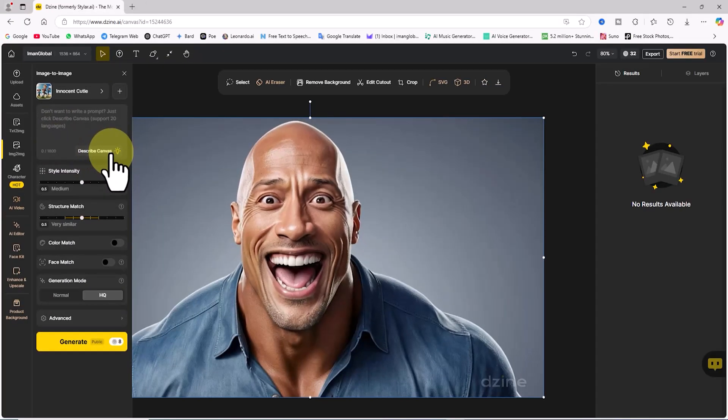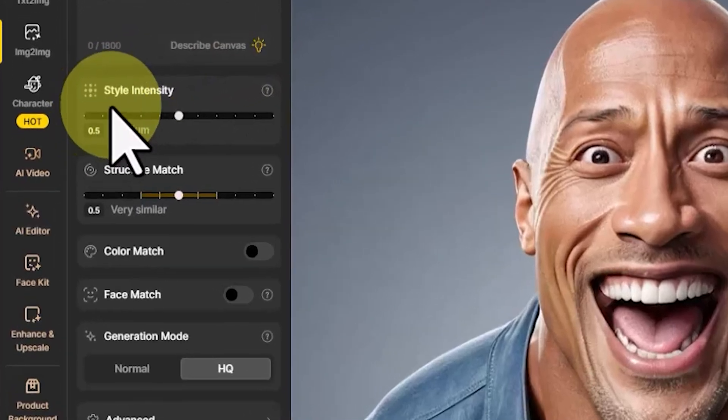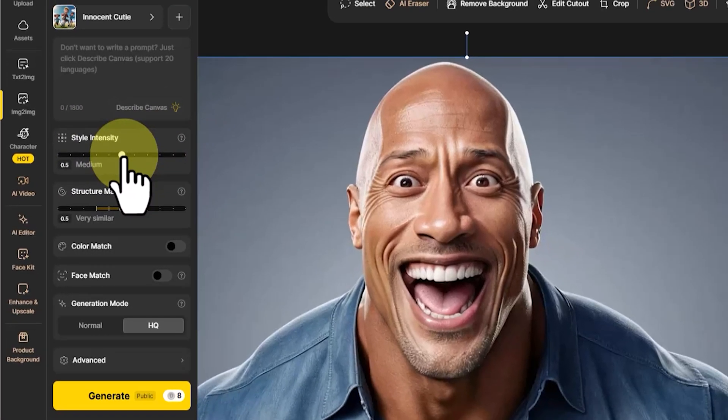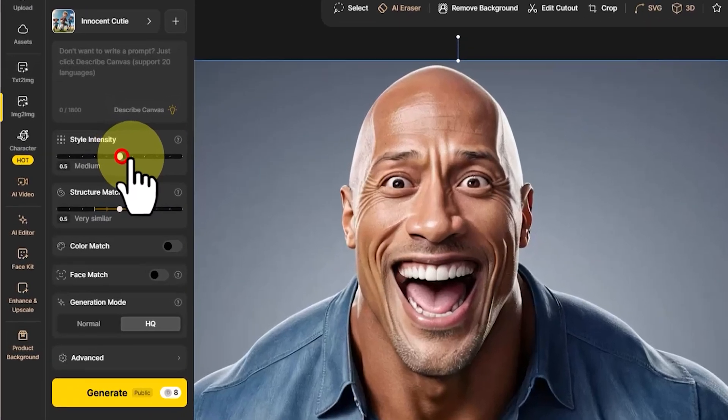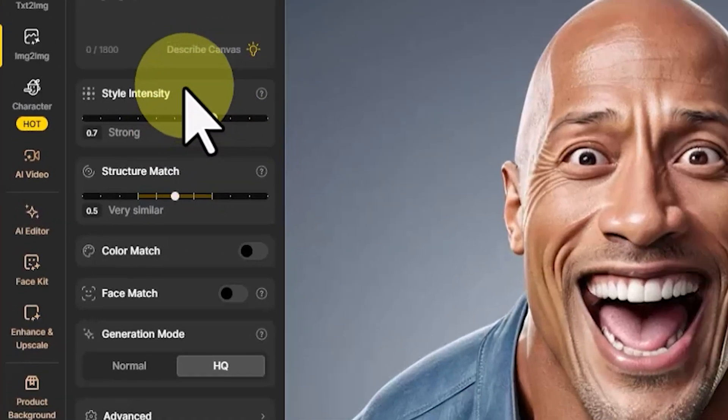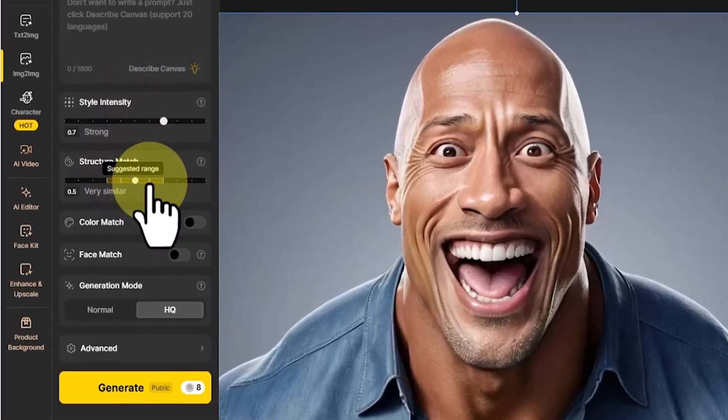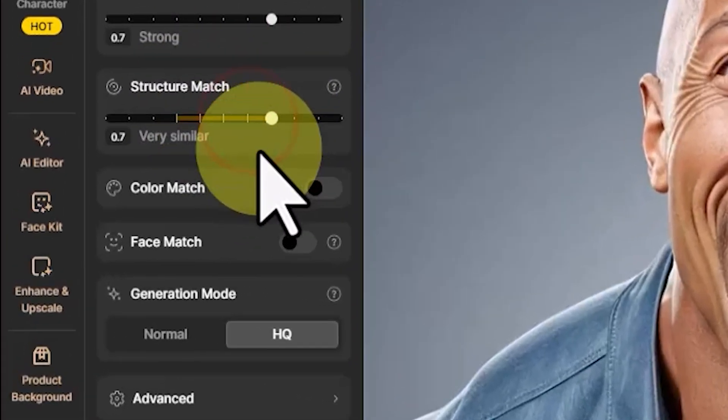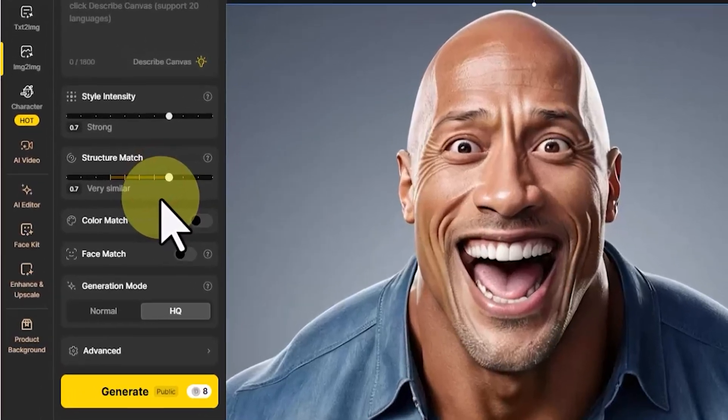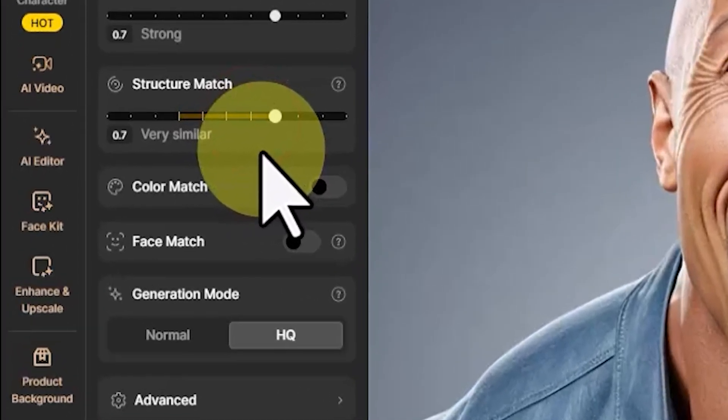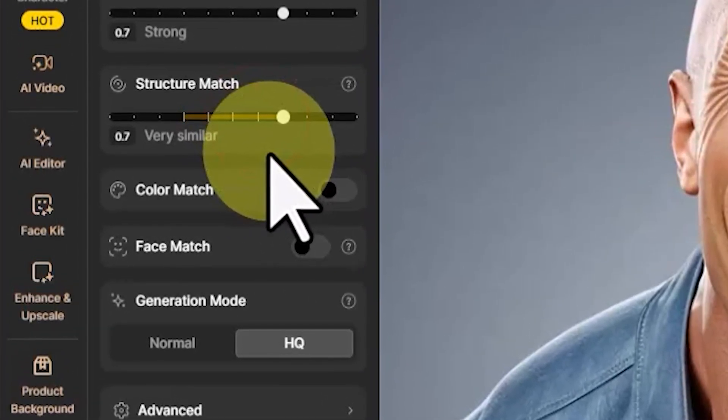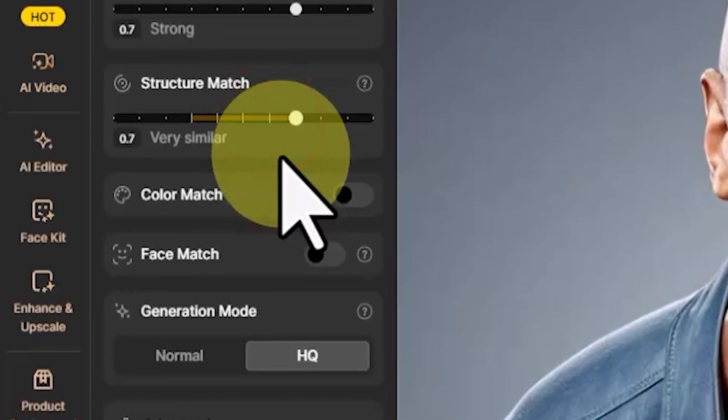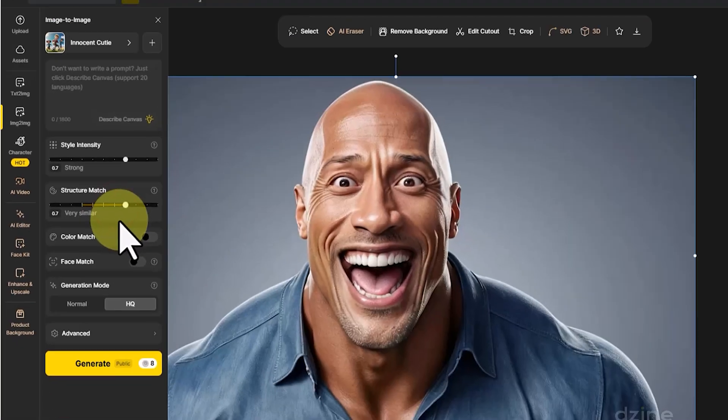Below the prompt box, there is a style intensity setting. This option adjusts how strongly the chosen style is applied to the final image. From my tests, a value of 0.7 worked well for me. Further down, you'll find the structure match option. This setting adjusts how well the generated image matches the original composition in terms of content structure. From my tests, the very similar setting, which corresponds to 0.7, worked best for me.